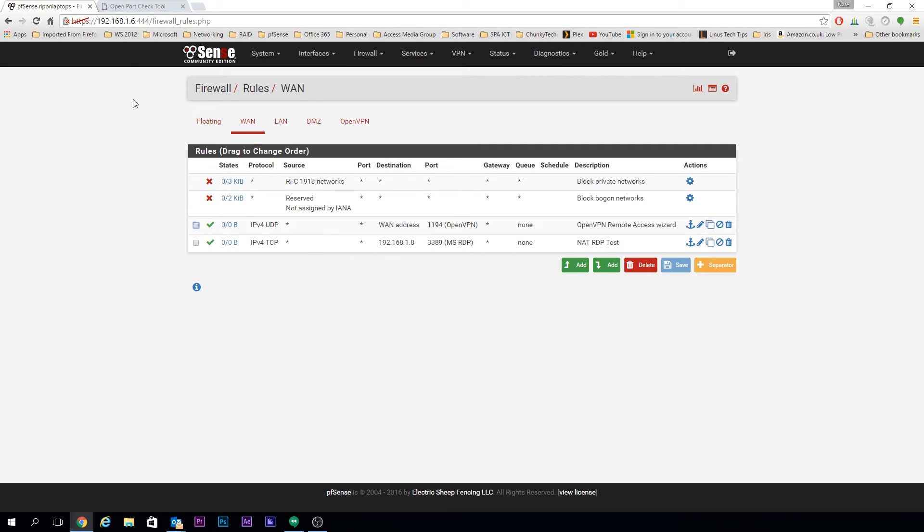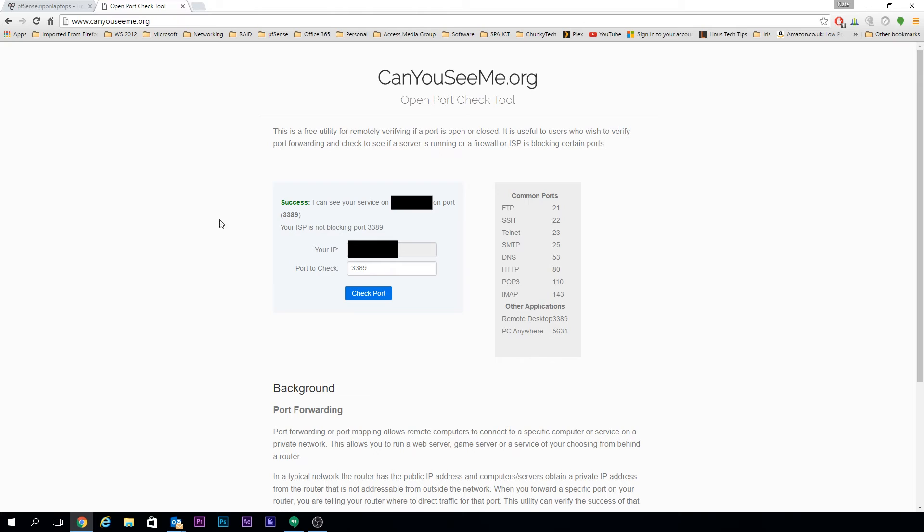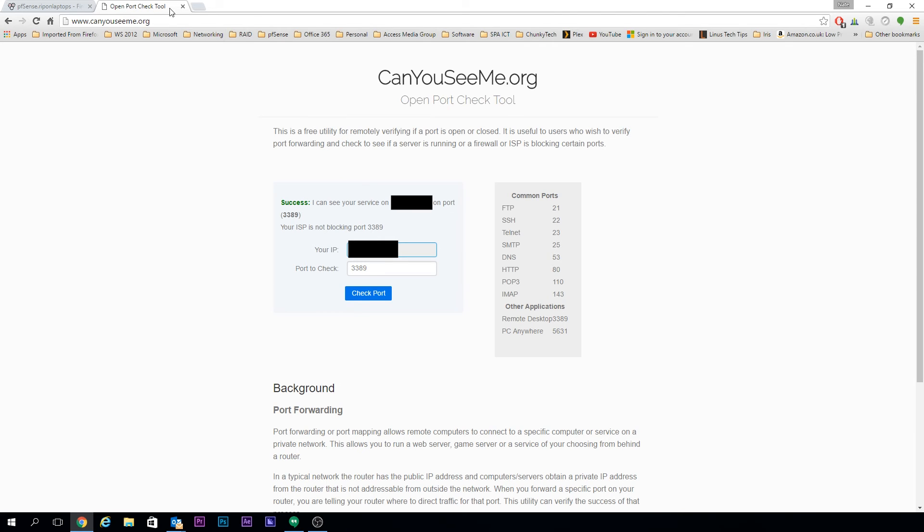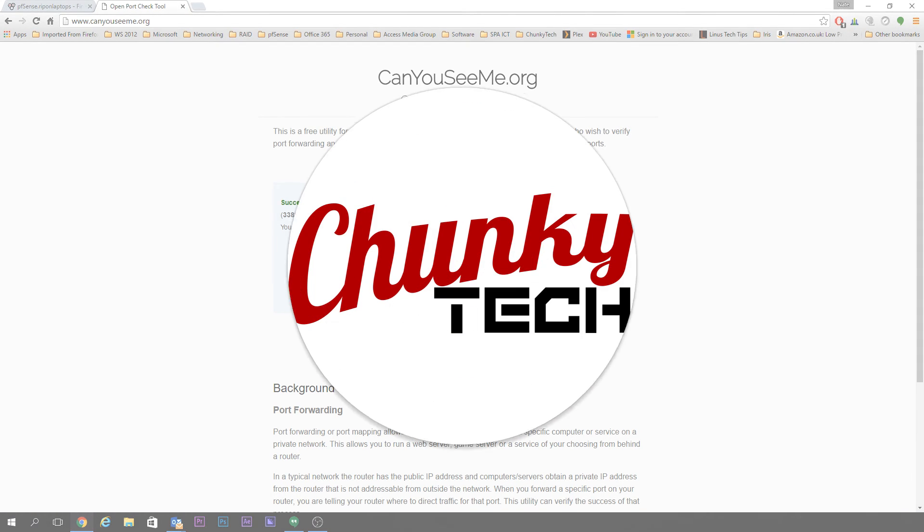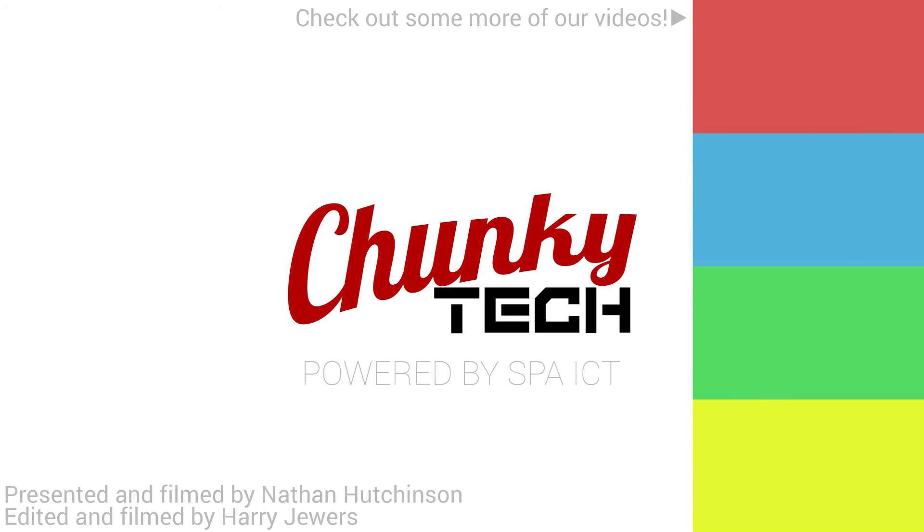Now all we need to do is head over to our port checker and check your port number is correct in there. You can see that it's going through fine, so that has successfully port forwarded that port to our internal IP address. It's the same process for any port. All you need to do is make sure you specify the custom port and if you've given it a custom name elsewhere.